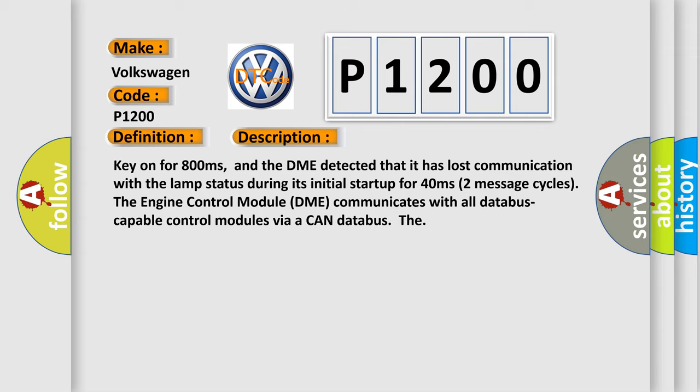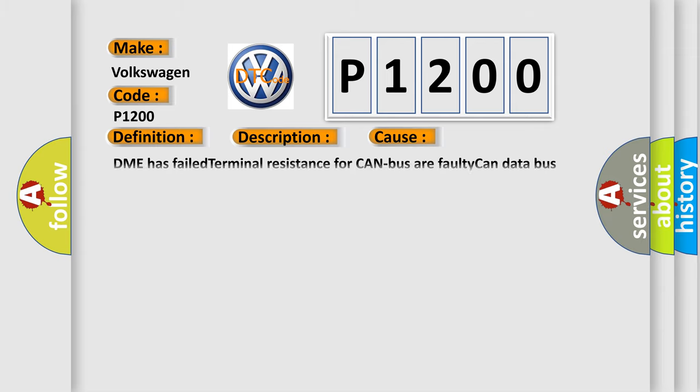This diagnostic error occurs most often in these cases: DME has failed terminal resistance for CAN bus, or faulty CAN data bus wires have short circuited to each other.